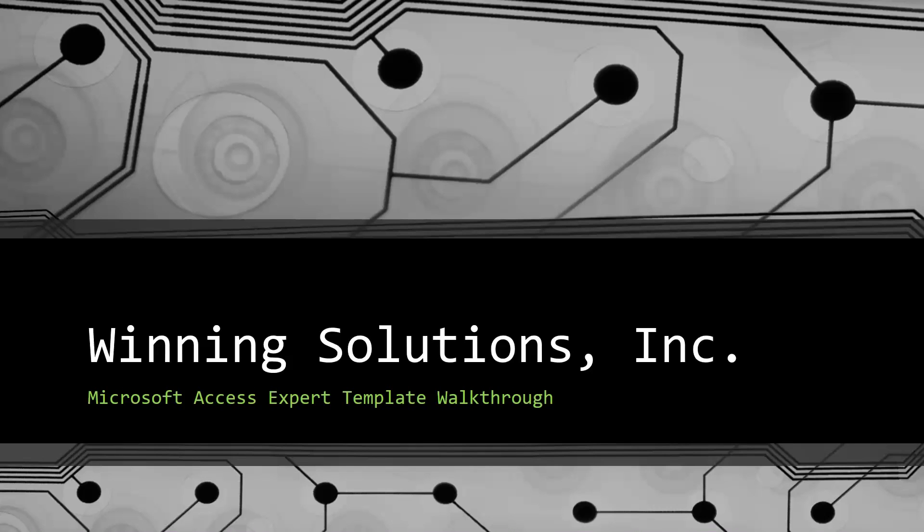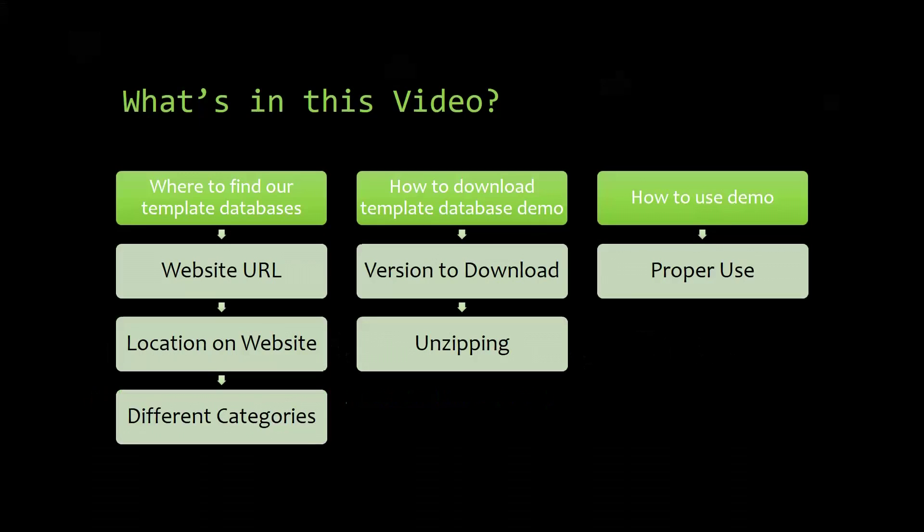I will be showing you guys where to find the template database on our website, how to download the template database demo, and how to use the demo properly.